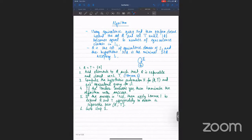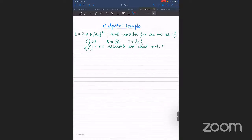When the teacher answers no and gives a counter example, you expand Q and T to get a separable pair Q', T'. Then you add more strings to Q until it becomes closed. This was Angluin's L* algorithm. Now we'll look at a specific example.